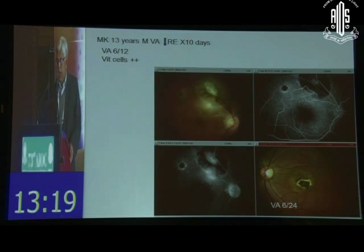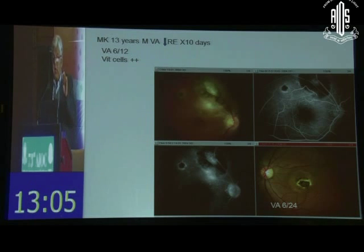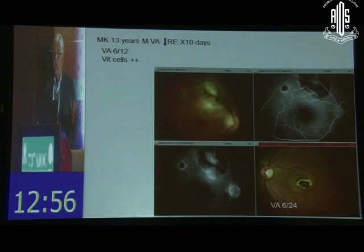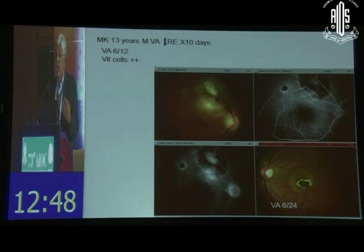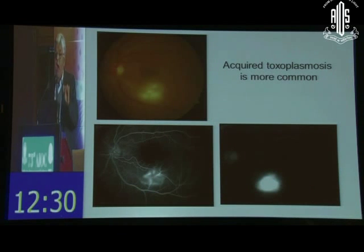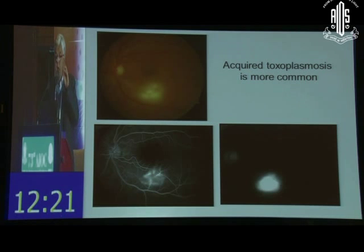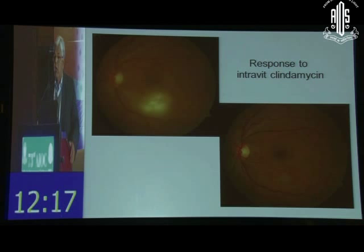Toxoplasma. We need to differentiate retinochoroiditis from chorioretinitis. In retinitis, the inflammation starts in the retina and goes into the choroid, so you will see a lot of vitreous inflammation overlying that area. In the previous patient with choroidal lesions, the inflammation has to come from the choroid into the retina and then into the vitreous, so vitreous inflammation would not be as significant or localized. What we are seeing here is the 'headlights in the fog' appearance — very intensely necrotizing retinitis lesions that leave behind a scar. Acquired toxoplasmosis is far more common than previously believed.